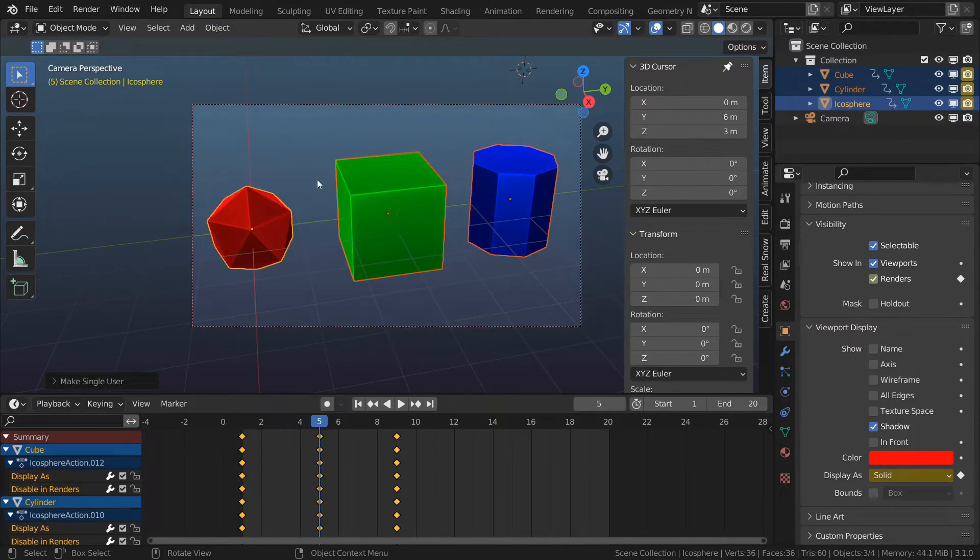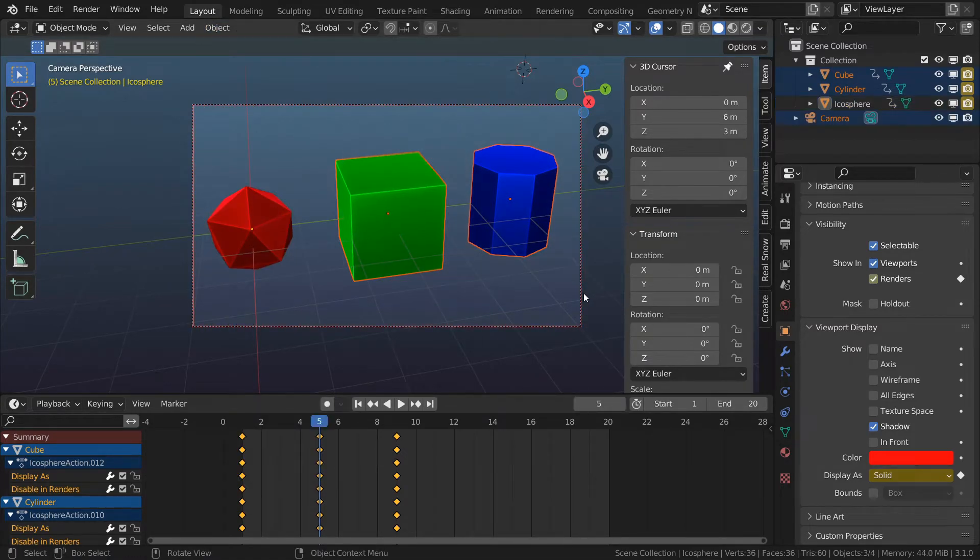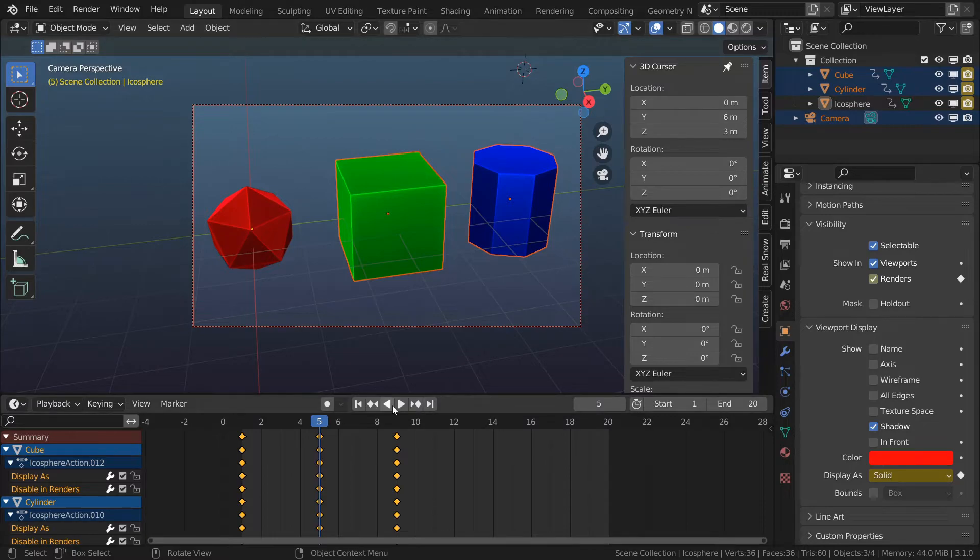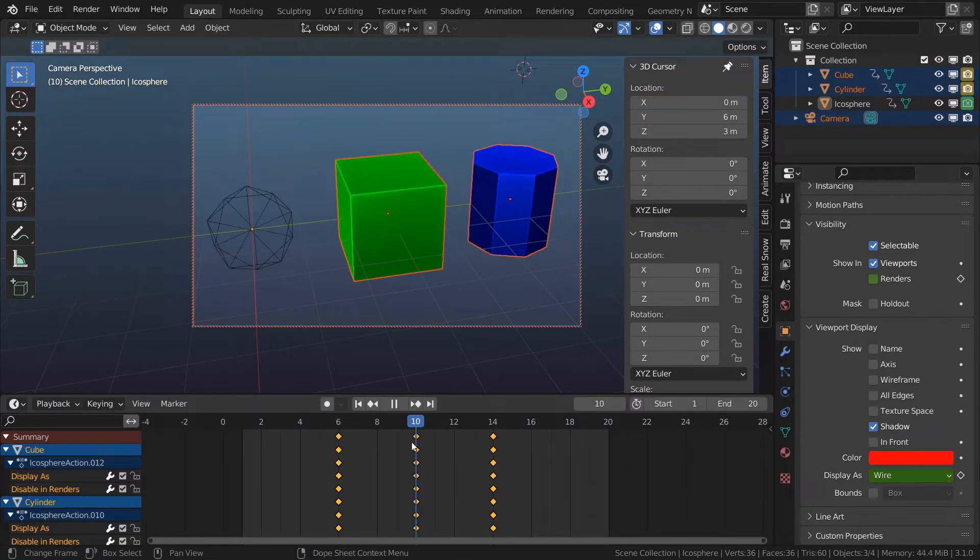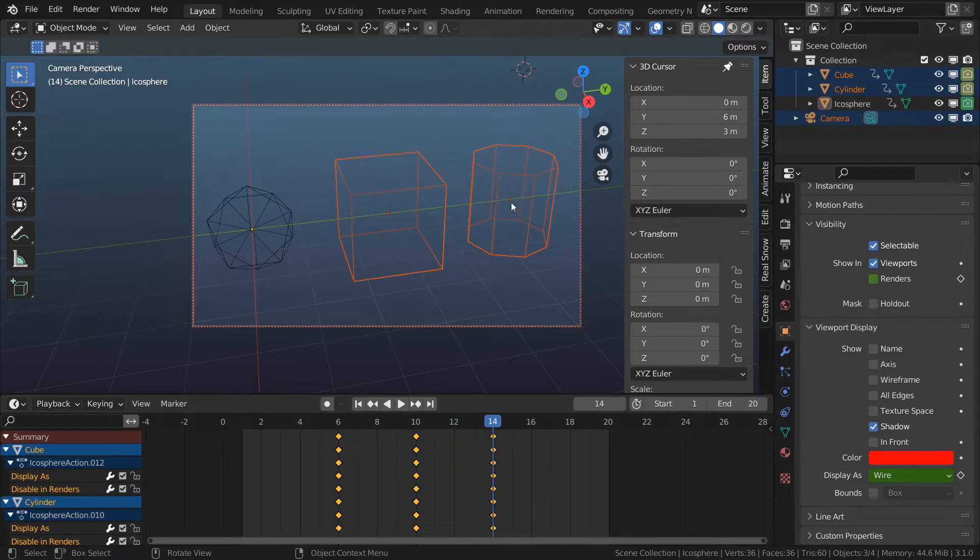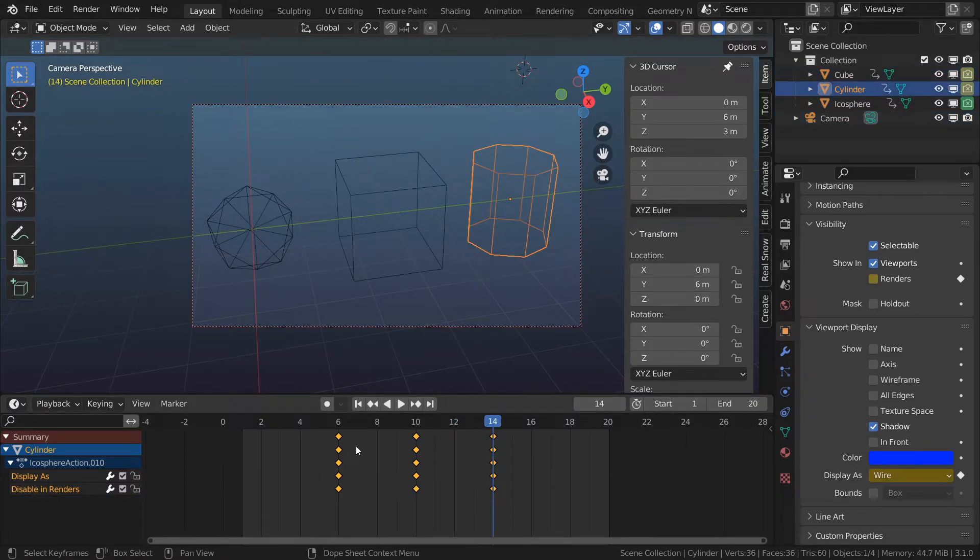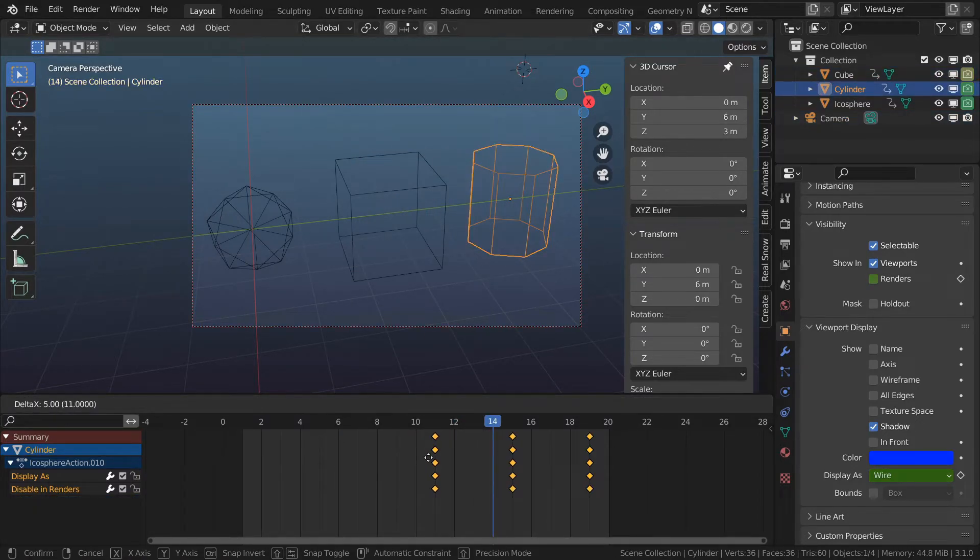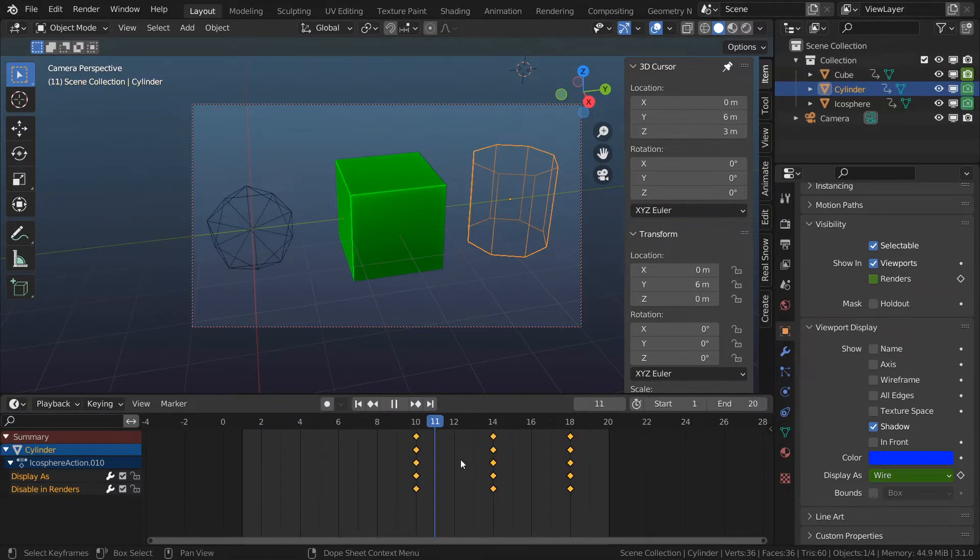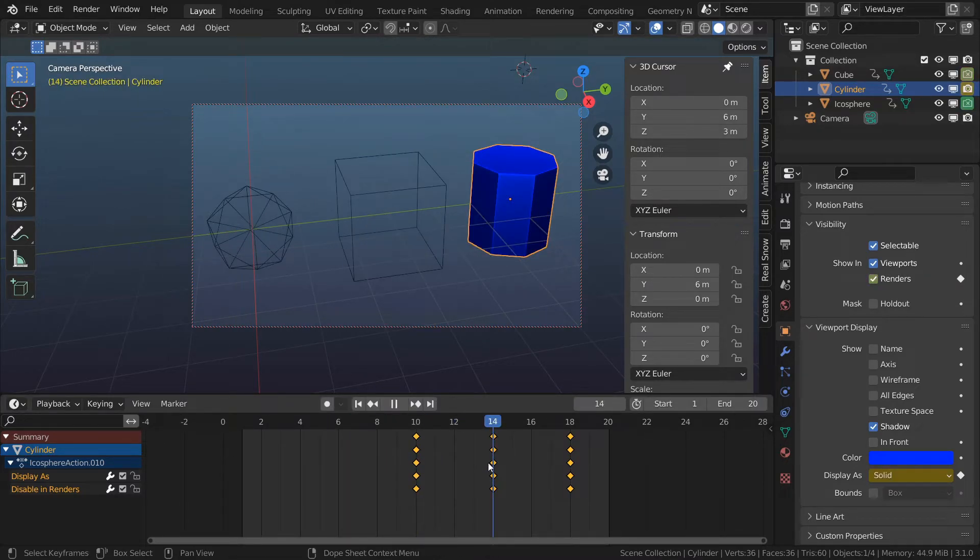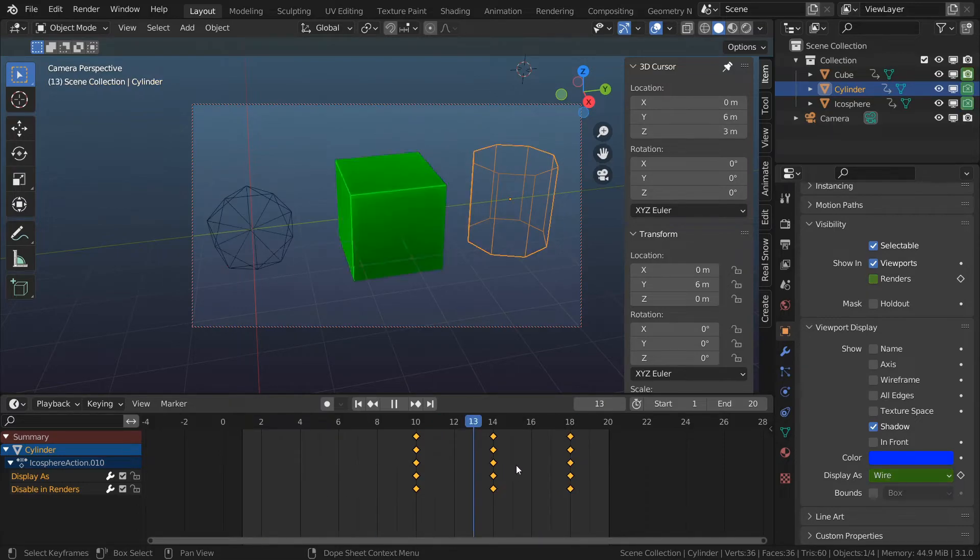Select the objects which animation I want to offset. Slide this guy over. Now I'm going to deal with the cylinder. I want 10 to be at 14. Now let's see. Icosphere appeared, cube appeared, and then cylinder appeared. This is working great.